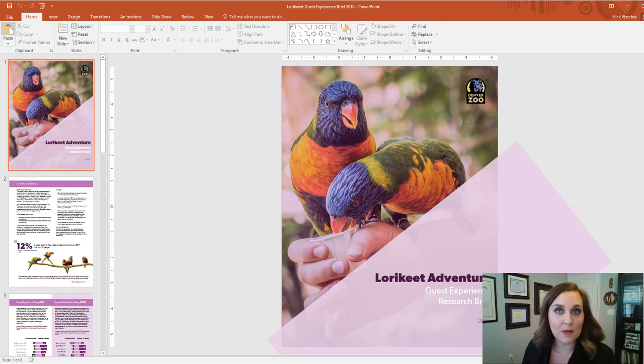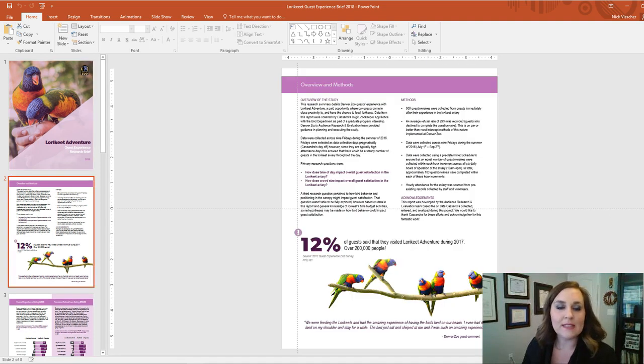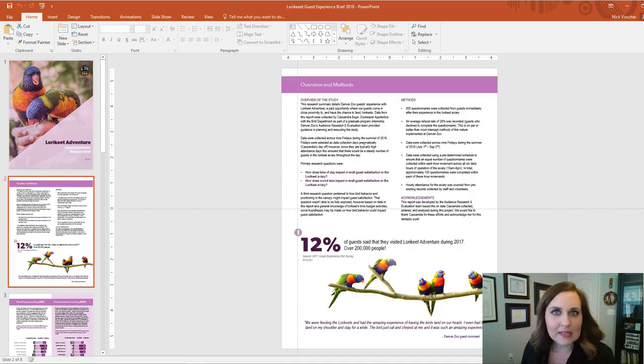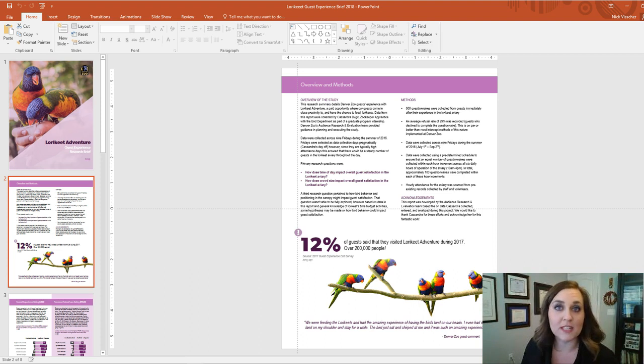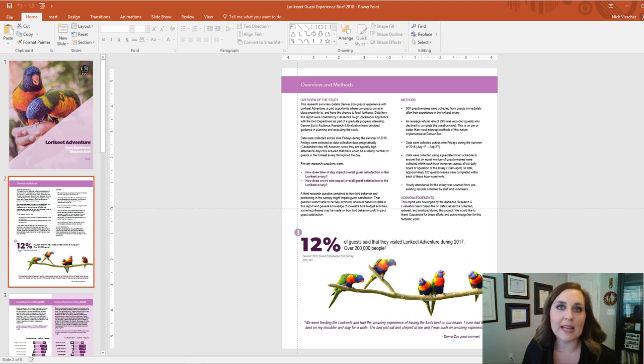My friend Nick wrote this report. He's the Audience Research and Evaluation Manager at the Denver Zoo. Nick says that you might not immediately think of using PowerPoint for traditional reports, but he really prefers it in lieu of common applications like Word because it's a blank canvas with very few limitations.